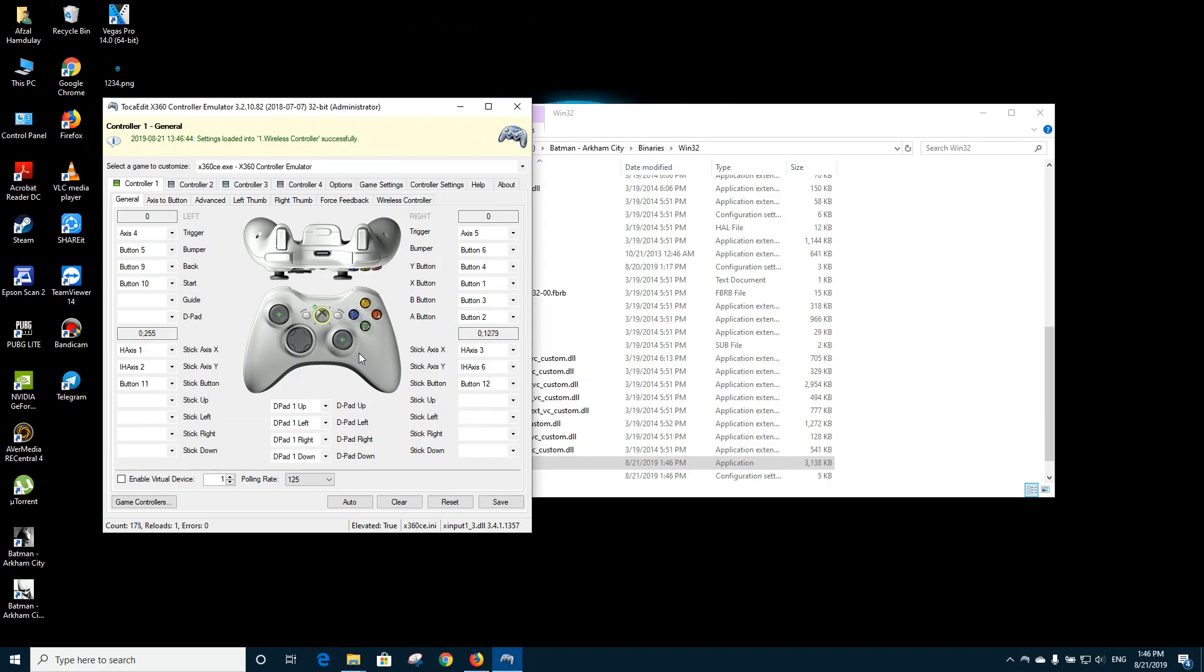So now you need to make sure that all the controls are working properly. For example, if I take my left joystick up, it should show you up. If I take it left, make sure that all your buttons are functioning properly. If not, then you need to reconfigure them on your own.